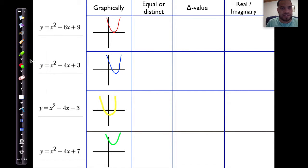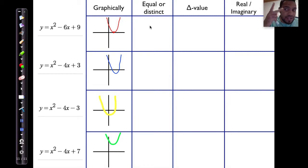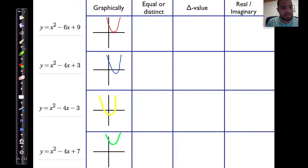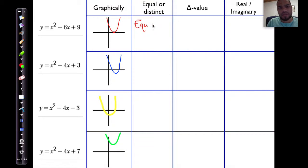Let's look at the first one. This curve has only one root, and that root lies on the x-axis. Technically, there are two roots, but they have the same value. That's when we say both roots are considered to be equal.